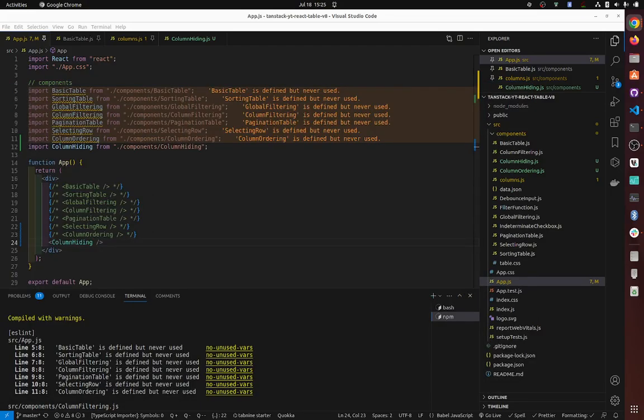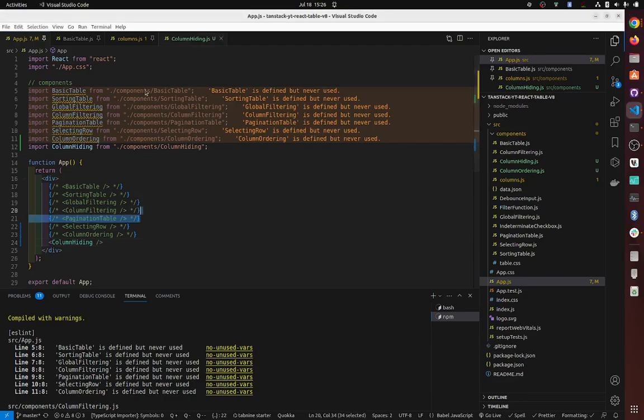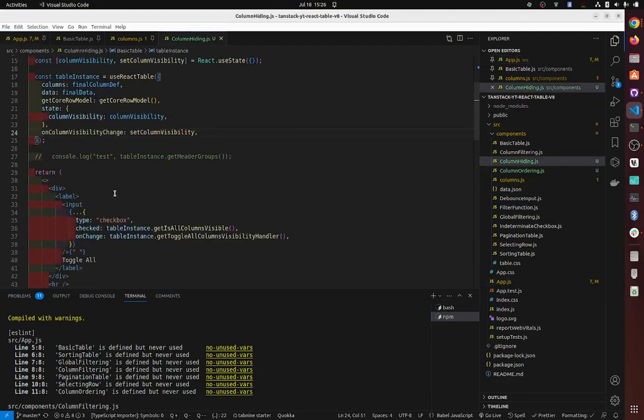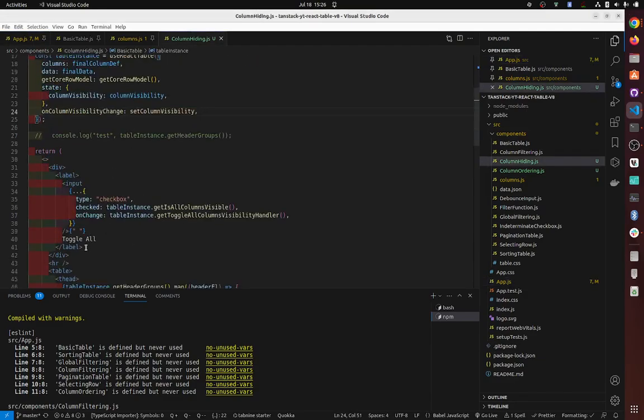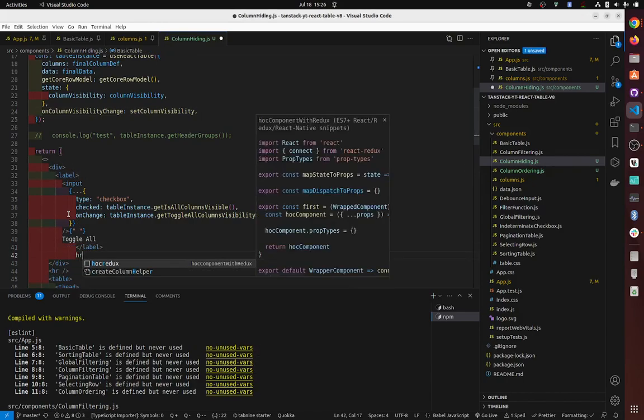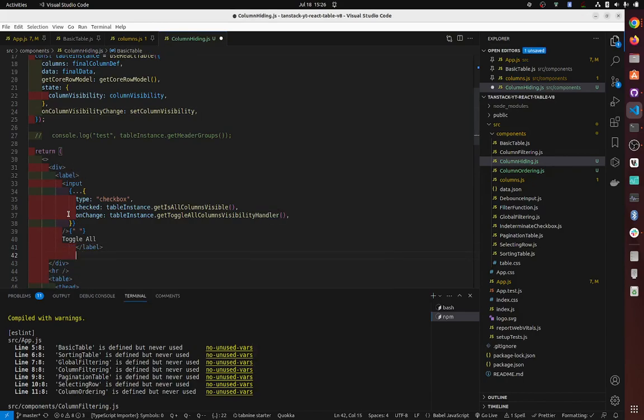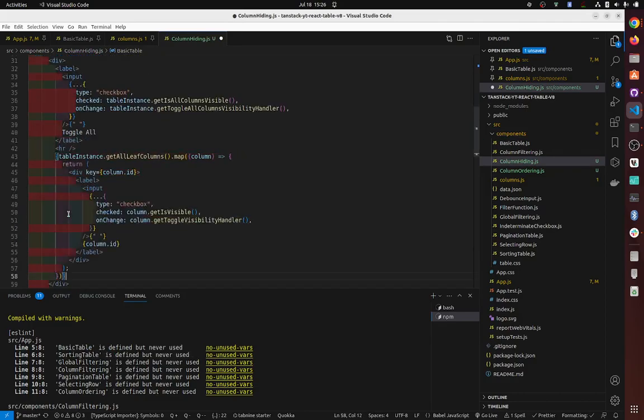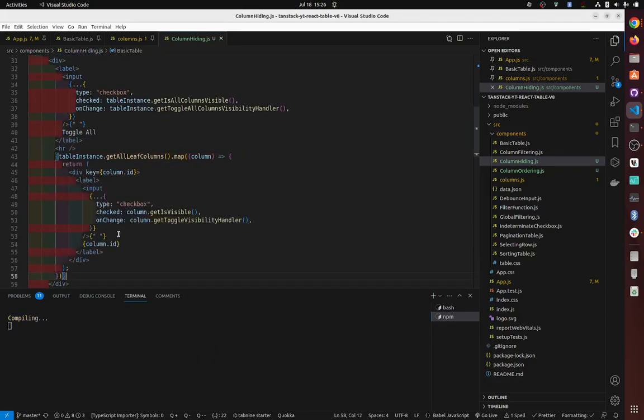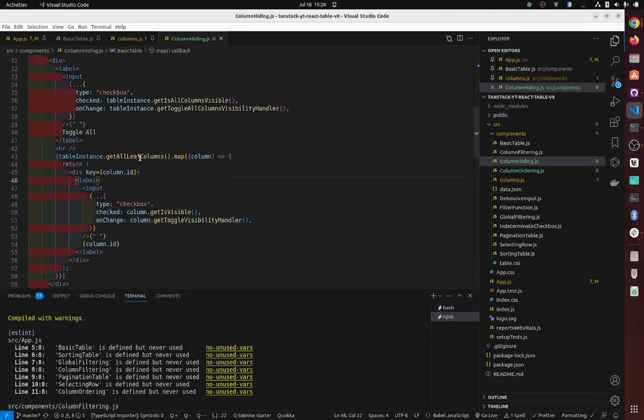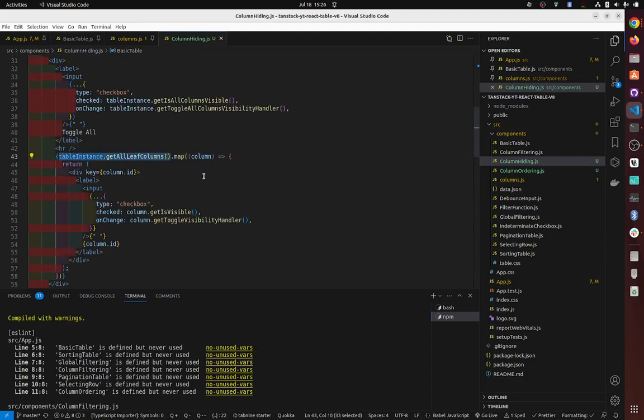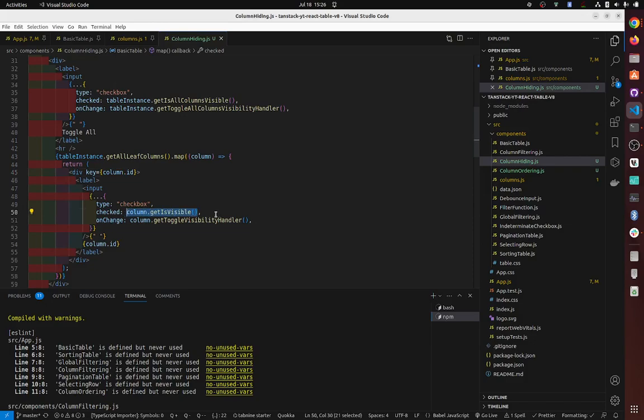Okay, so for individual columns, we have basically exactly the same thing. We can copy and paste this code here, just put like an HR here. Okay, so inside table, we call get all leaf columns. So this will display all columns, right? And in there it's exactly the same thing where we have...